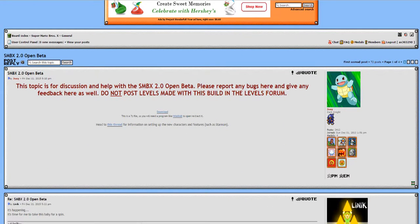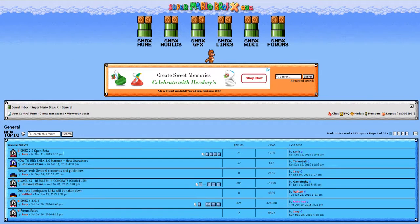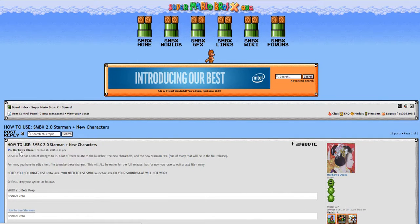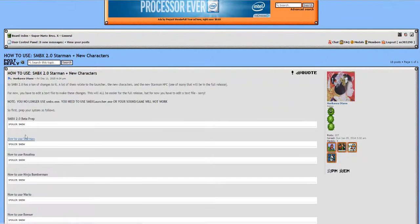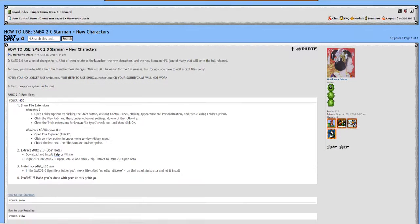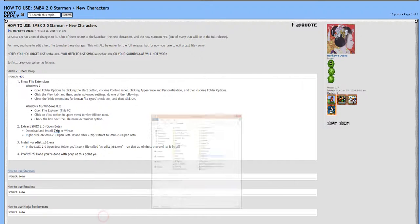Now you need WinRAR in order to extract it, but in order to actually play with it a little bit more, we're going to need the how to use SMBX 2.0 Starman and New Characters forum topic, which we'll keep that open for just right now.